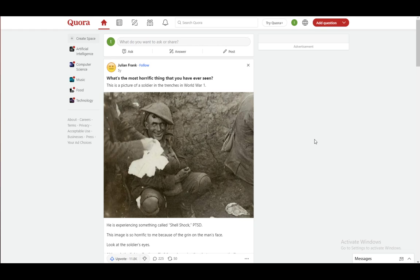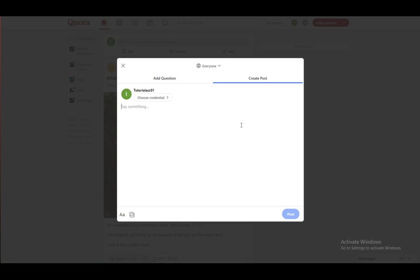I'm going to show you how to do it right now. As you can see, I am in my account, I am logged in. Let's say for example I want to make a post — I just click here and this prompt will open, and I can type in anything that I want.